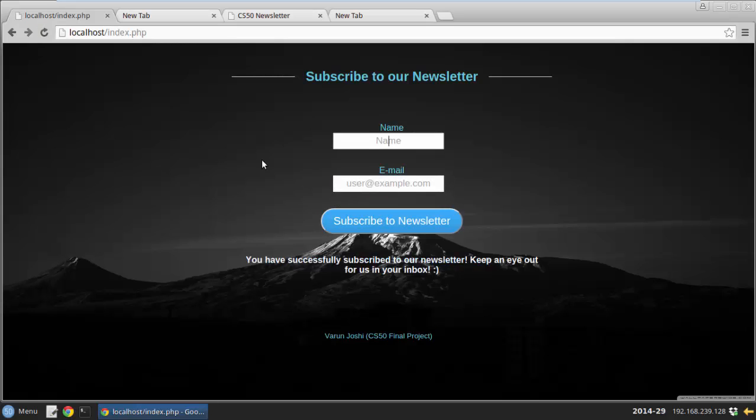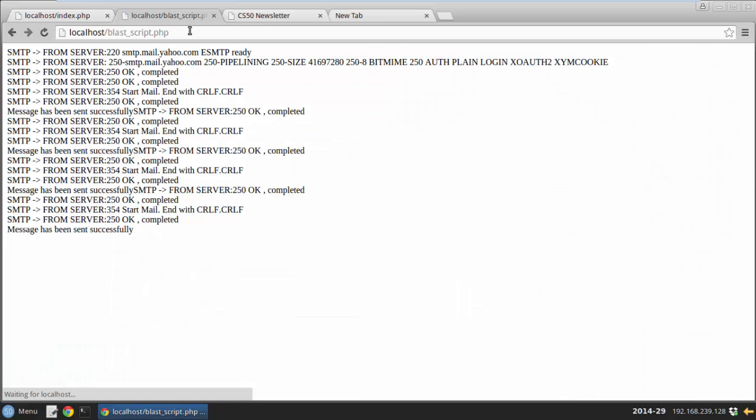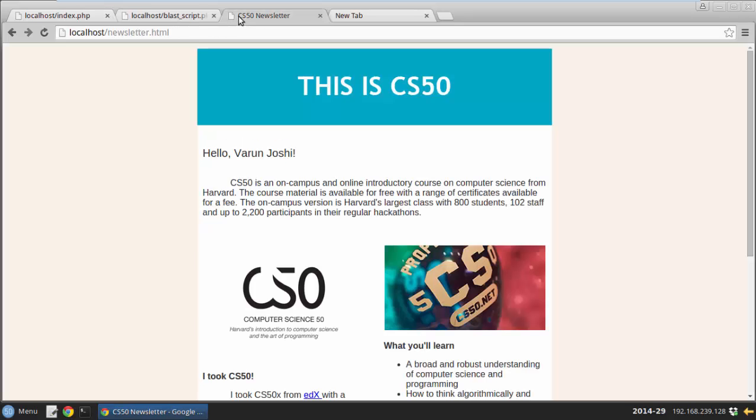Right, we are now good to go. I run the blast script on my PHP. Messages sent successfully.